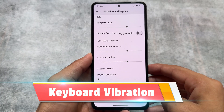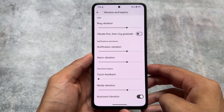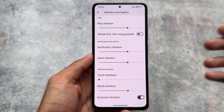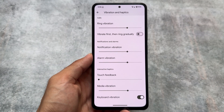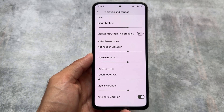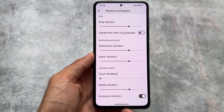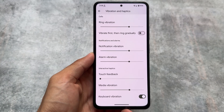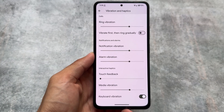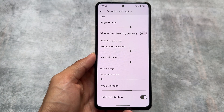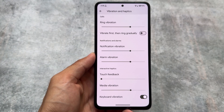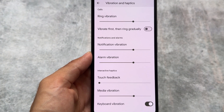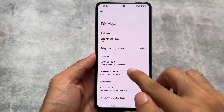The second change is the keyboard vibration option. This was also present with the Android 14 QPR update which you're using right now with Android 14 based custom ROMs, but initially it was available with Android 15, so it is part of Android 15 too. It's available here in the vibration and haptics option.